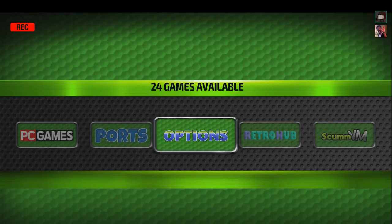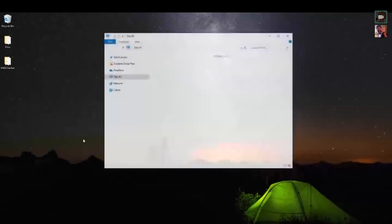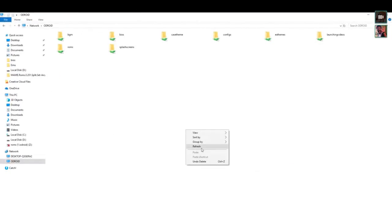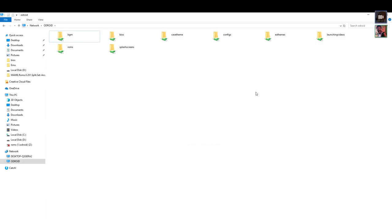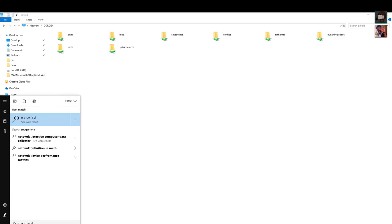We're plugged into the network and should be able to see the Odroid. Click on Network in Windows Explorer. If you don't see it, go to the address bar and type backslash-backslash-odroid to force it to look for that hostname directly. Some people may also need to turn on Network Discovery, otherwise it'll come up completely blank.